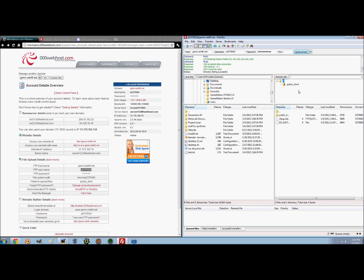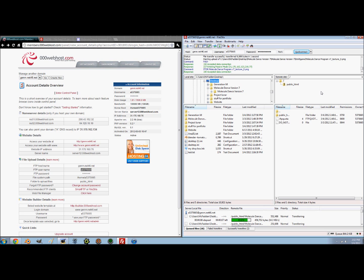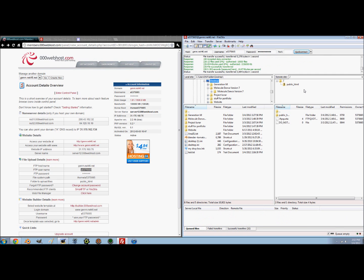Over here, this is everything you have stored on that website. What you want to do is come over to this side and find the file that you want to upload, wherever it is on your computer. Mine is this one. Simply just drag it across and put it on top of public HTML and it's moving it for me — dragging it across. It's only going to take a second. Transfer successful, which is good.